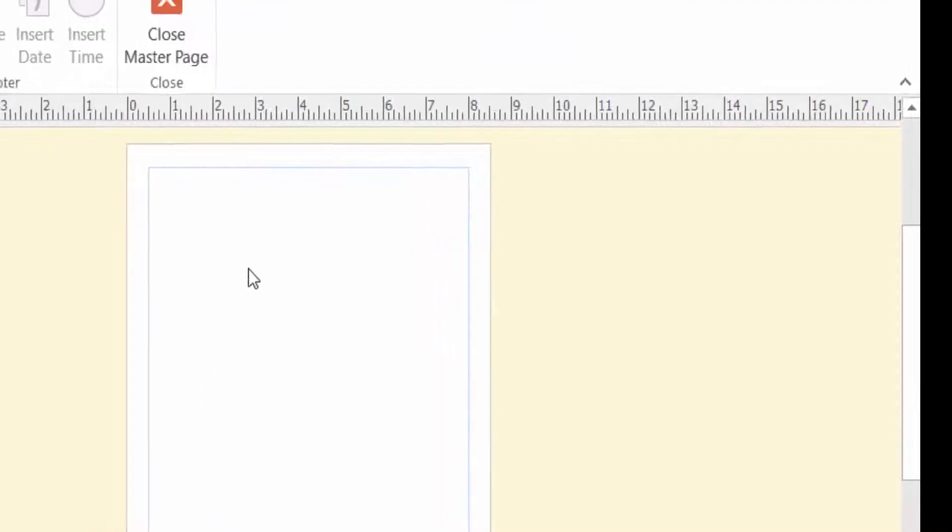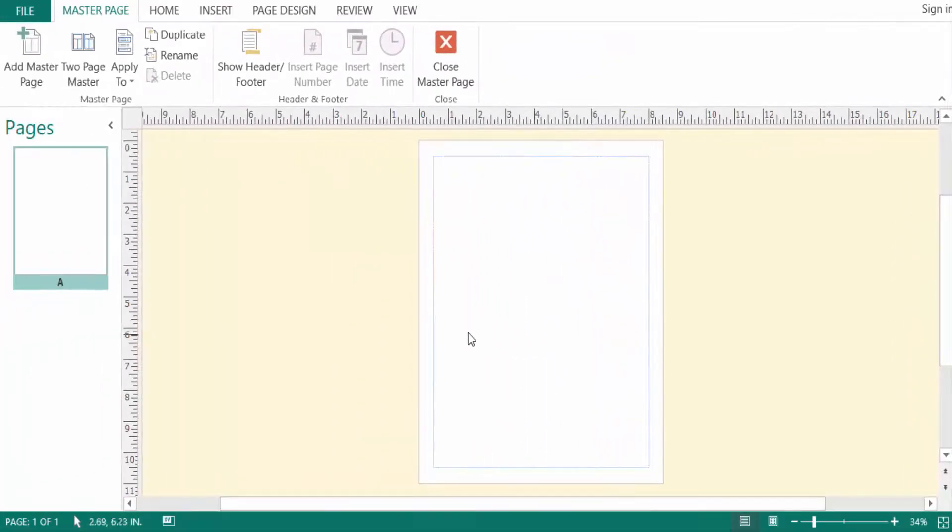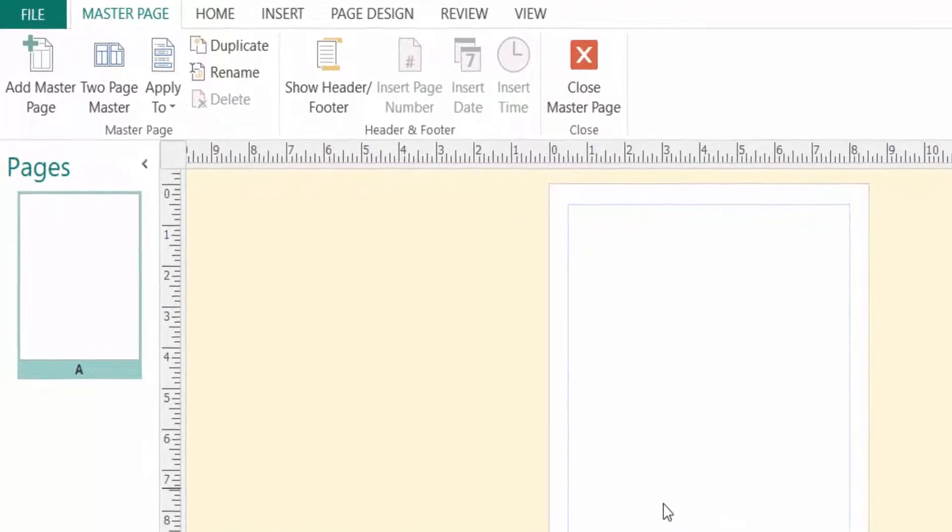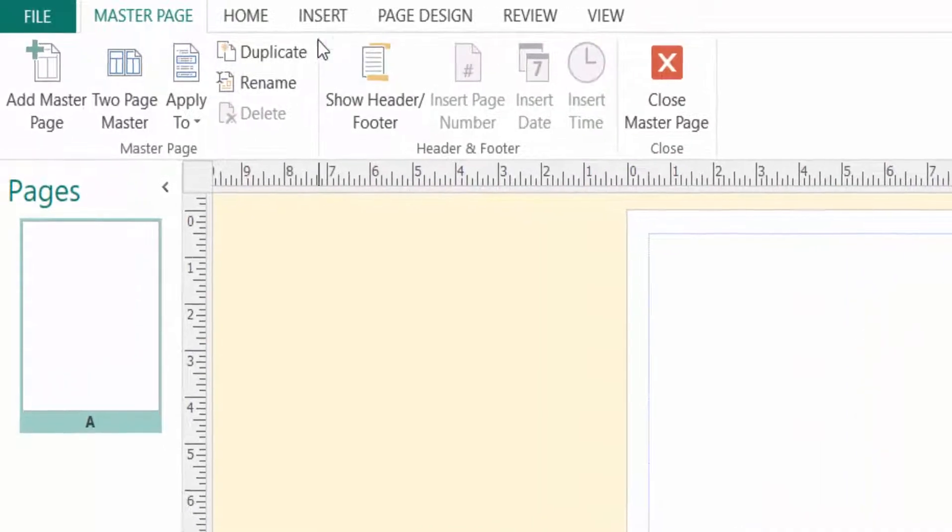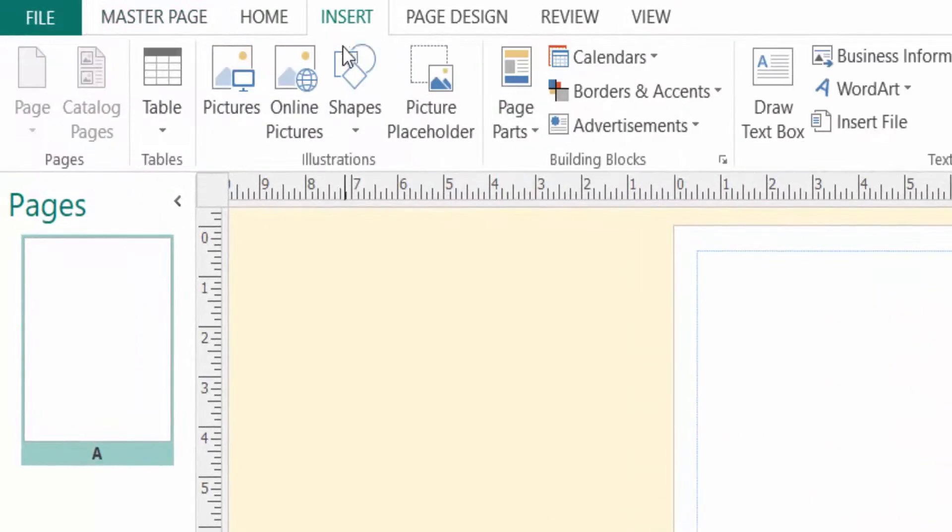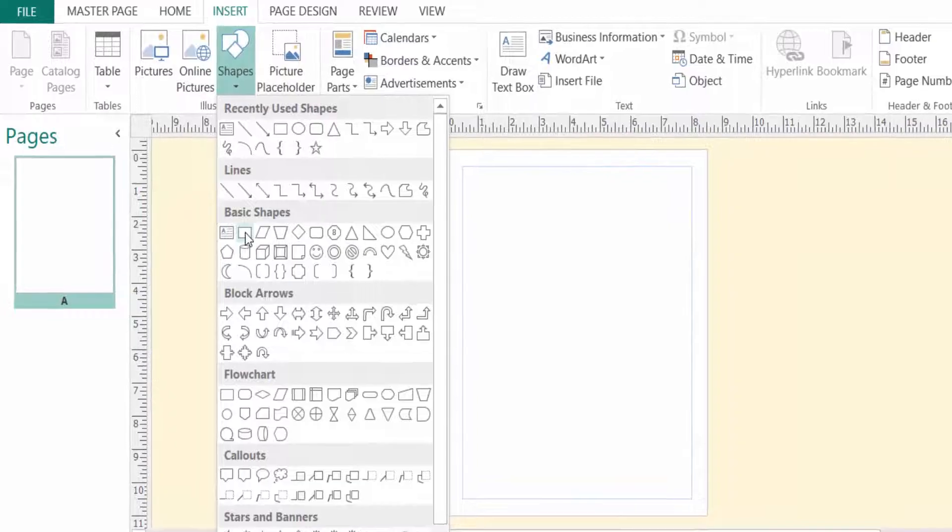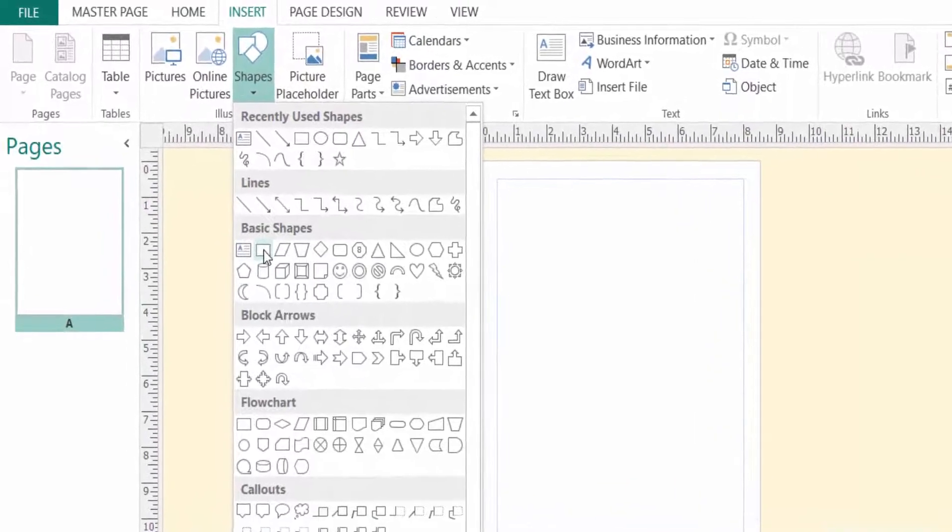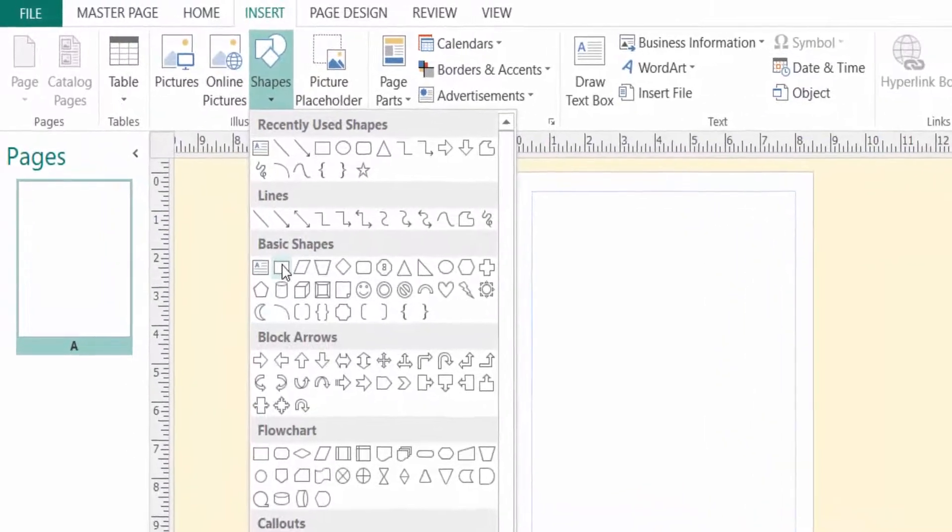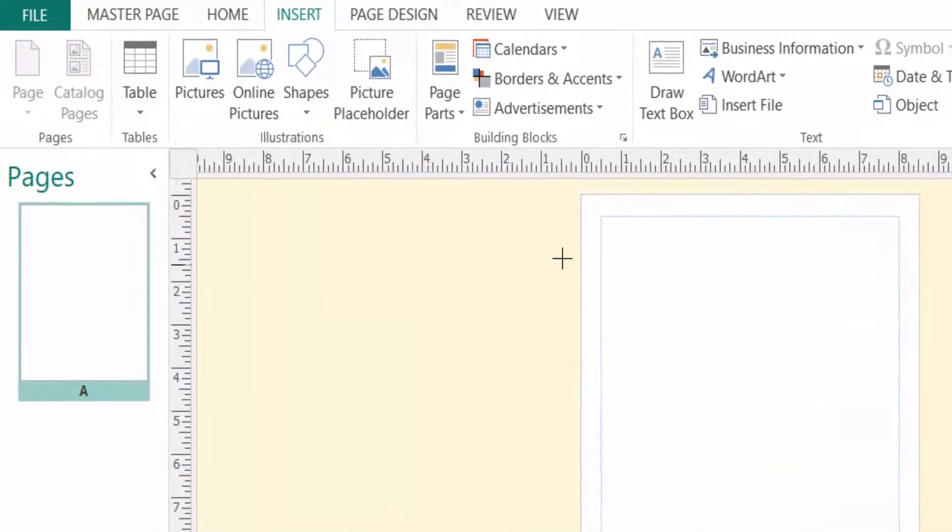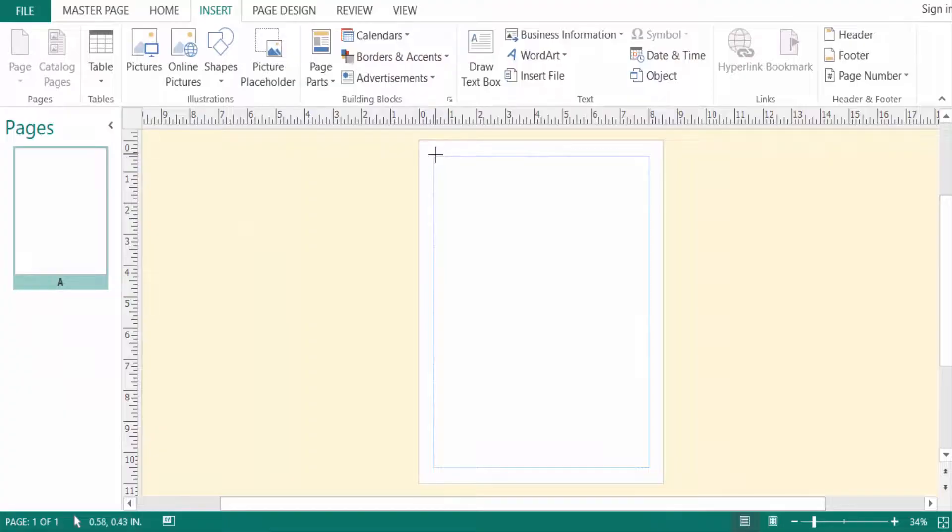My master page is open here and I want to add a border. So I go to Insert menu, then I click here on Shape. I select Basic Shapes, Rectangle, and then I select the page border.